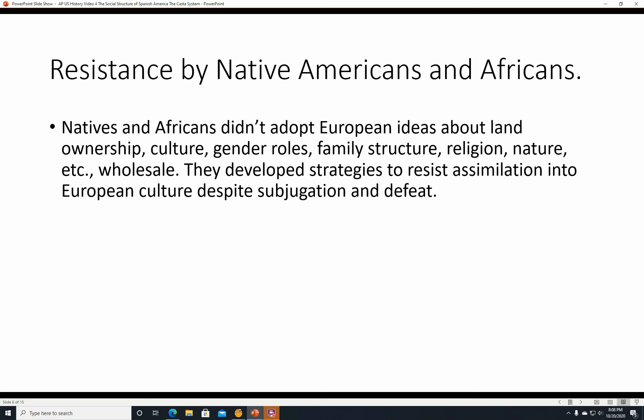Resistance by Native Americans and Africans. Natives and Africans didn't adopt European ideas about land ownership, culture, gender roles, family structure, religion, or nature wholesale. They developed strategies to resist assimilation into European culture, despite their subjugation and defeat. They were defeated militarily and had to live in that society, but that didn't mean they had to entirely cave into Spanish domination.